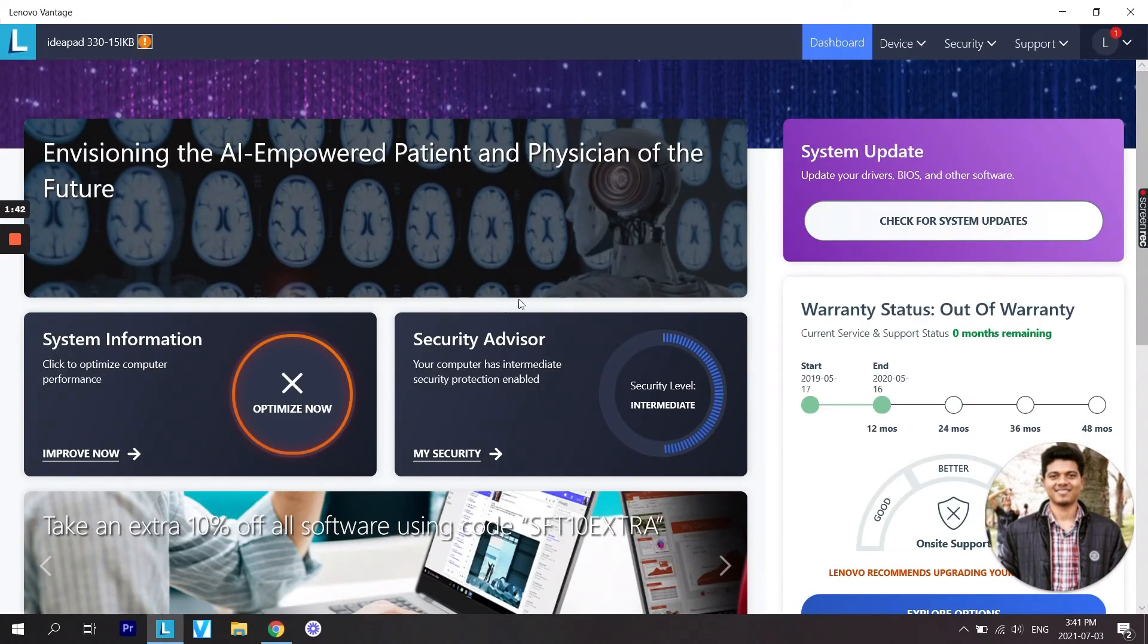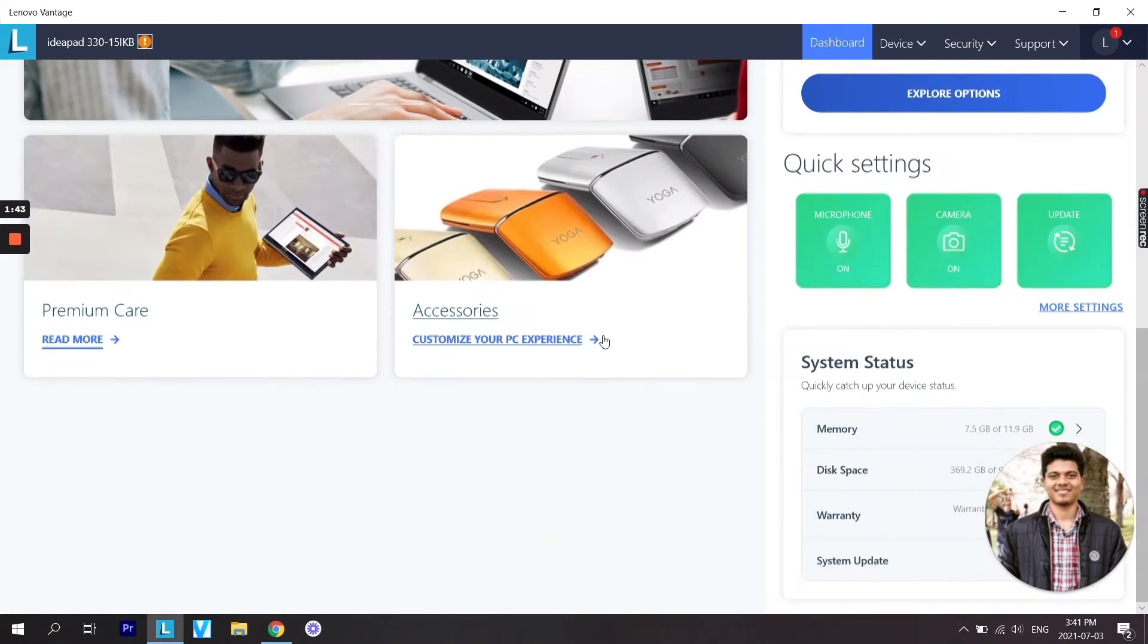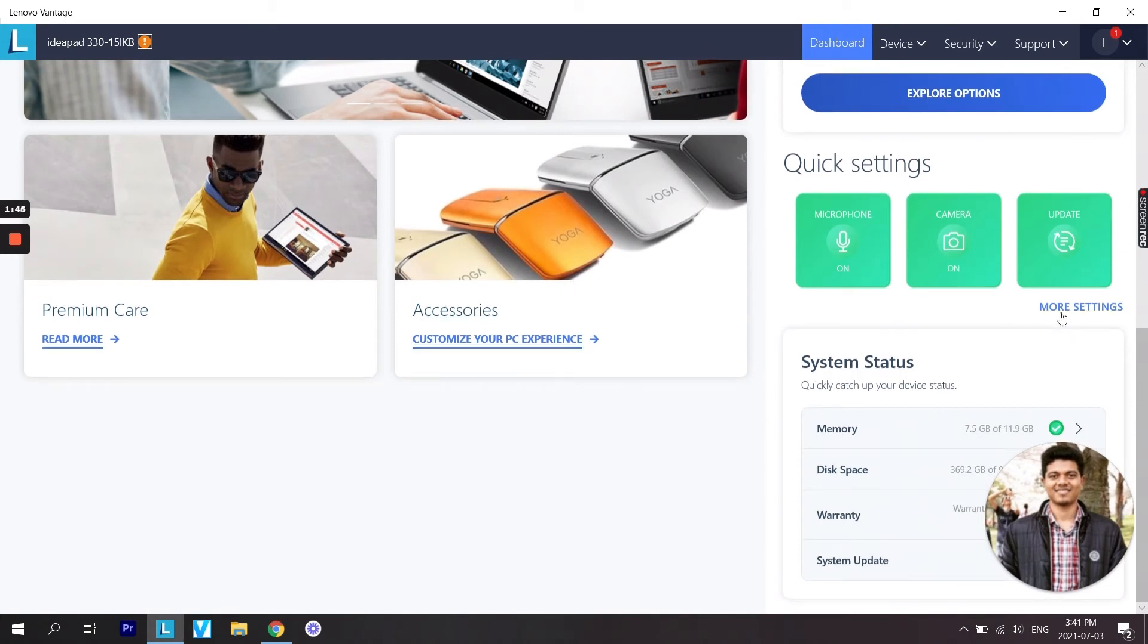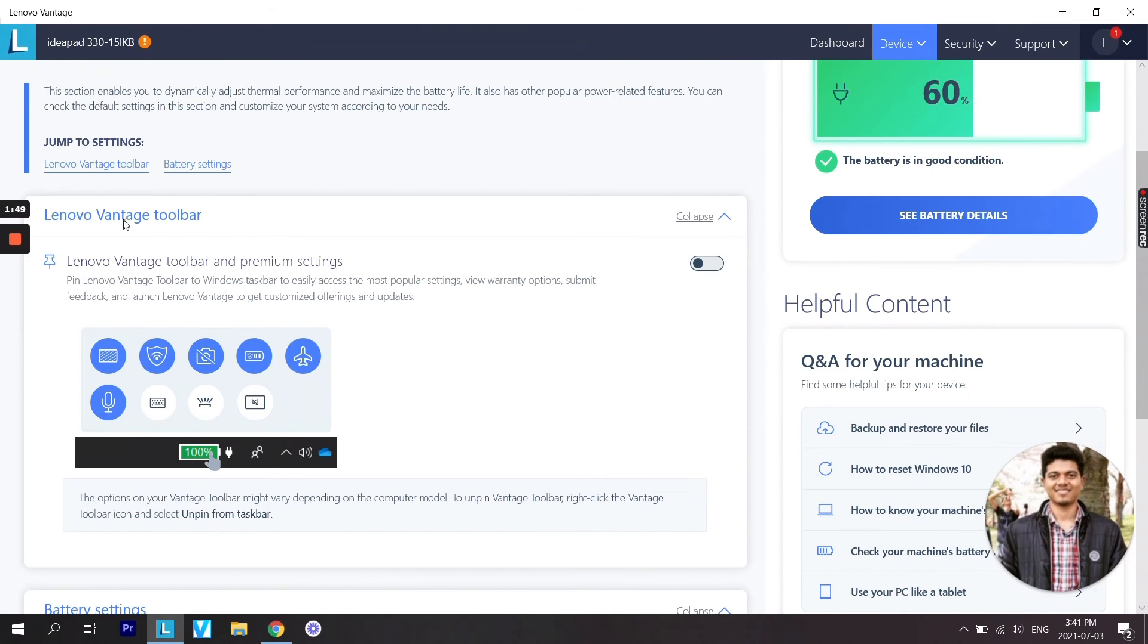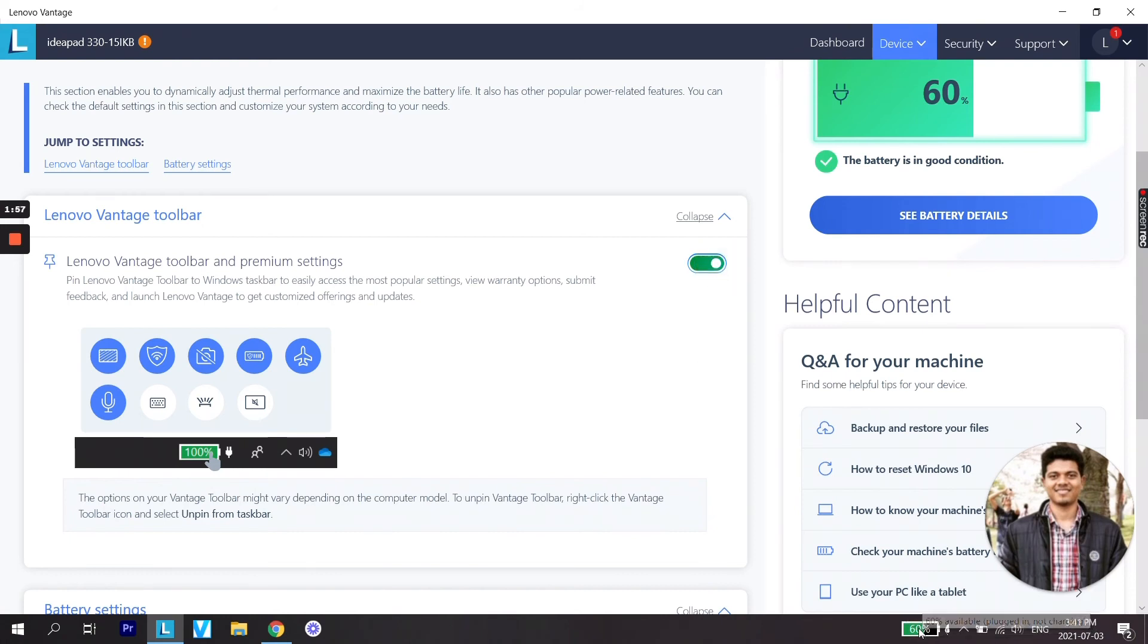Once it opens, scroll all the way down to quick settings and select more settings. From here, turn on Lenovo Vantage toolbar. You can see right now it is turned off, and when you turn it on you'll start seeing the exact battery percentage on your taskbar.